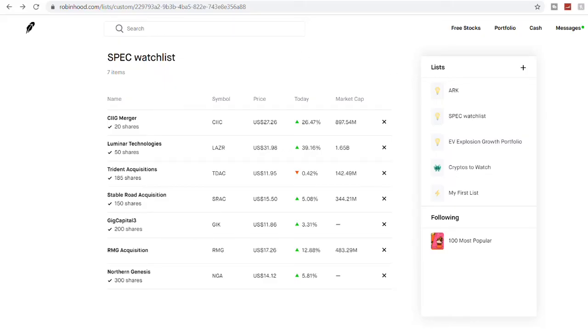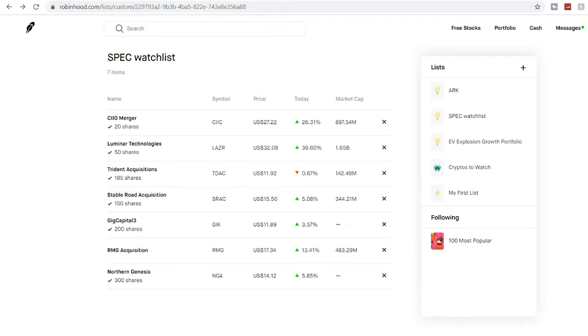Welcome back guys to another video. Today I'm going to be talking about top two companies that are trading below $10, which in the long run has a huge growth potential, at least 5x to 10x growth potential. One of the company I already discussed in my other video.